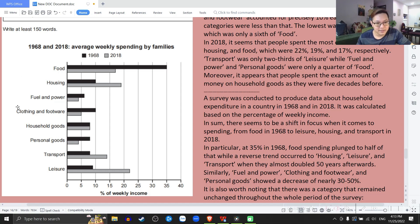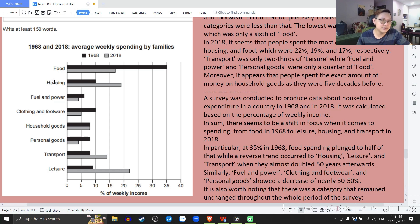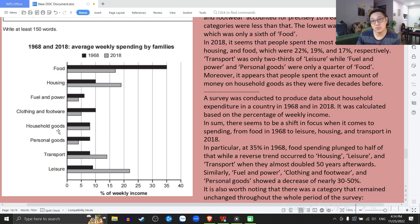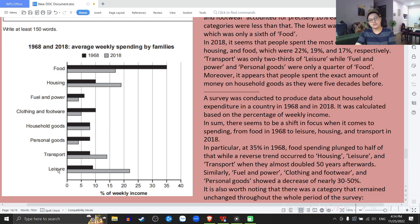And you see all the categories here. Categories: Food — đồ ăn; Housing — dành cho nhà ở, like rent and bills; Fuel and Power — nhiên liệu và điện; Clothing and Footwear — quần áo và giày dép; Household Goods — đồ vật trong nhà; Personal Goods — sản phẩm cá nhân; Transport — đi lại; Leisure — dành cho giải trí, thời gian nhàn rỗi. Both pronunciations 'leisure' or 'leisure' are fine.